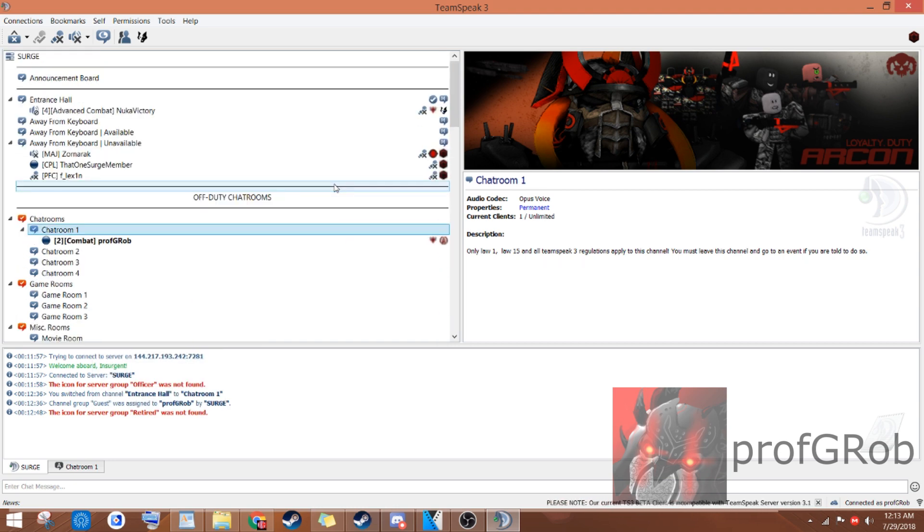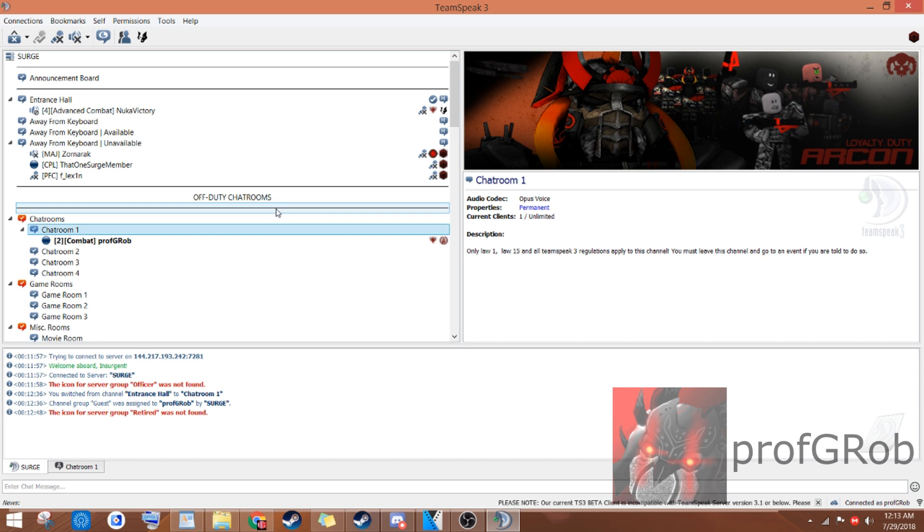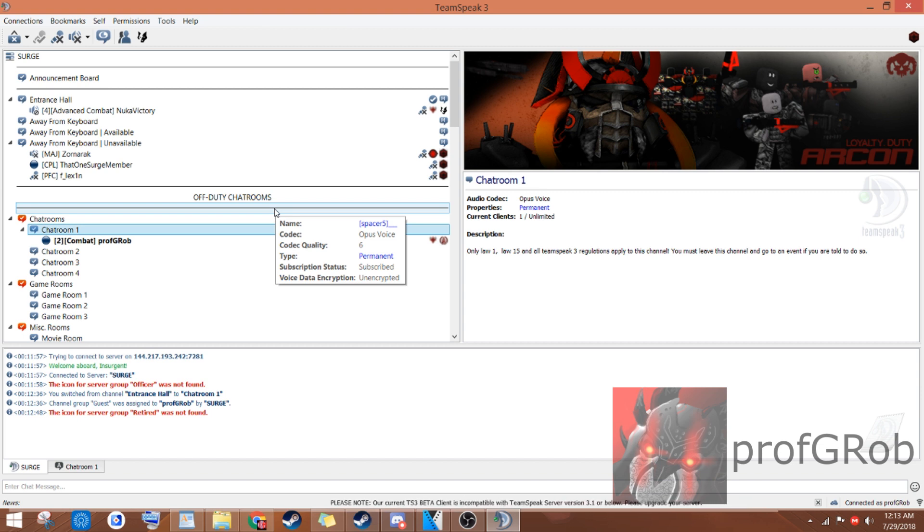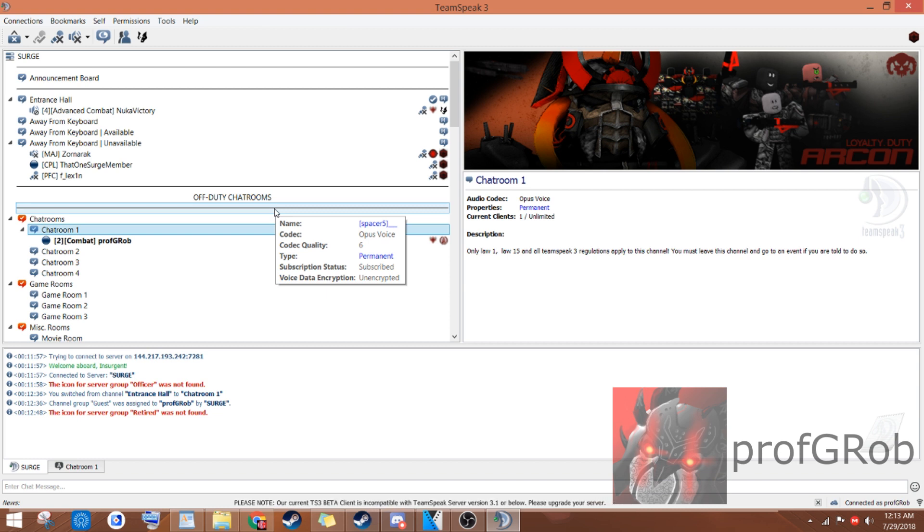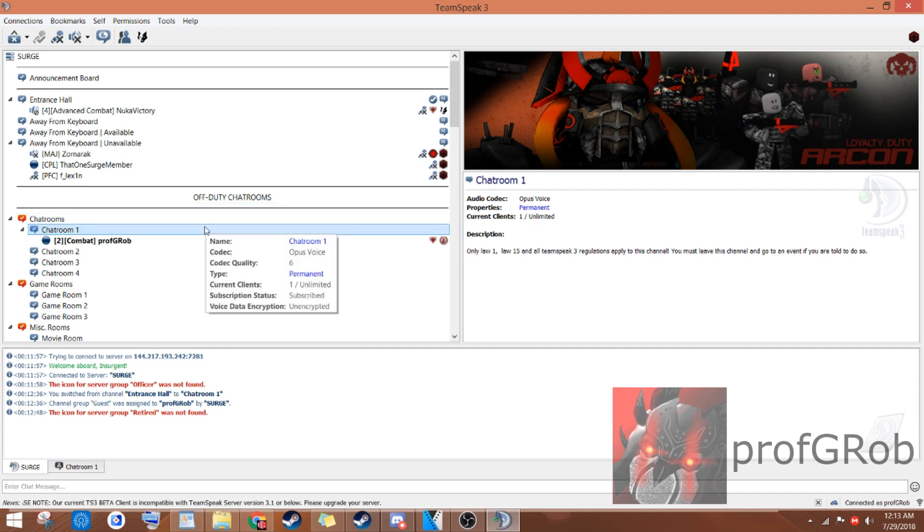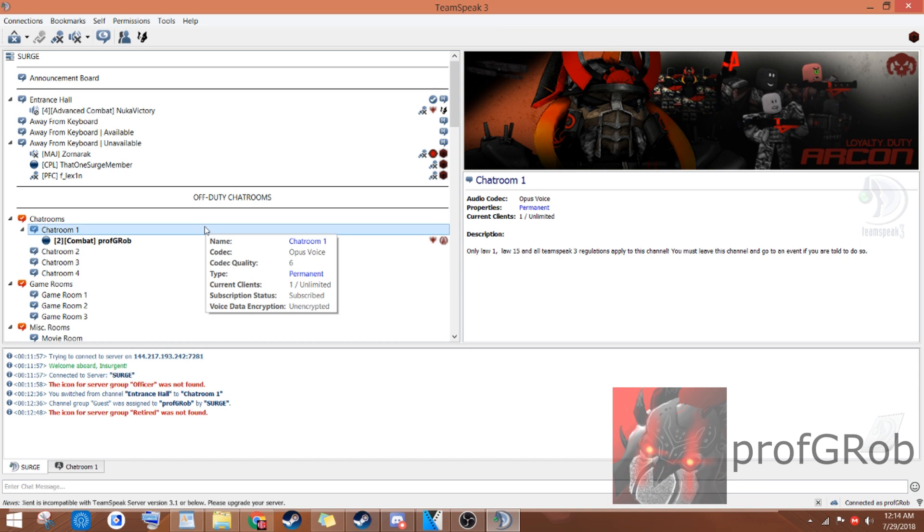The final thing that I'd like to inform you of is that you should be on TeamSpeak 3 at all times when your computer is turned on. This doesn't mean that you need to be doing Surge things at all times. But you should at least be in the TeamSpeak 3 server so that you can talk to other members of the group. And so that if the group ever needs you, we can talk to you. Now you know everything that you need to know. Welcome to Surge, and I hope you have a wonderful time. This was Prof G Robb, and I'll see you next time.